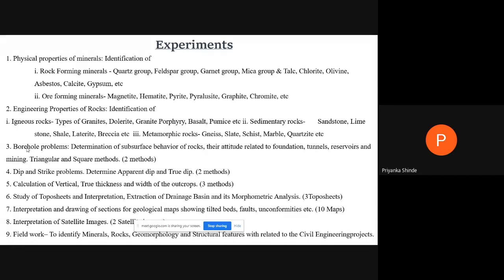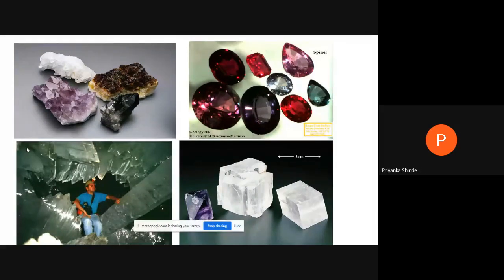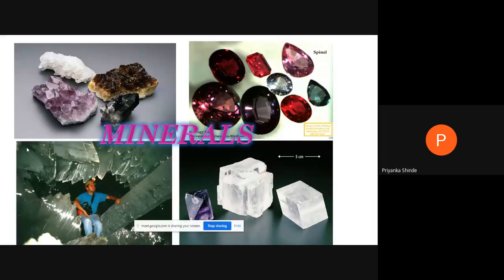The last one is field work, which is not possible at this time. So we are going to study eight experiments wherein all are compulsory — all carry different marks and all experiments you will get in the exam. That is your syllabus. I will start with the first experiment today, that is minerals.